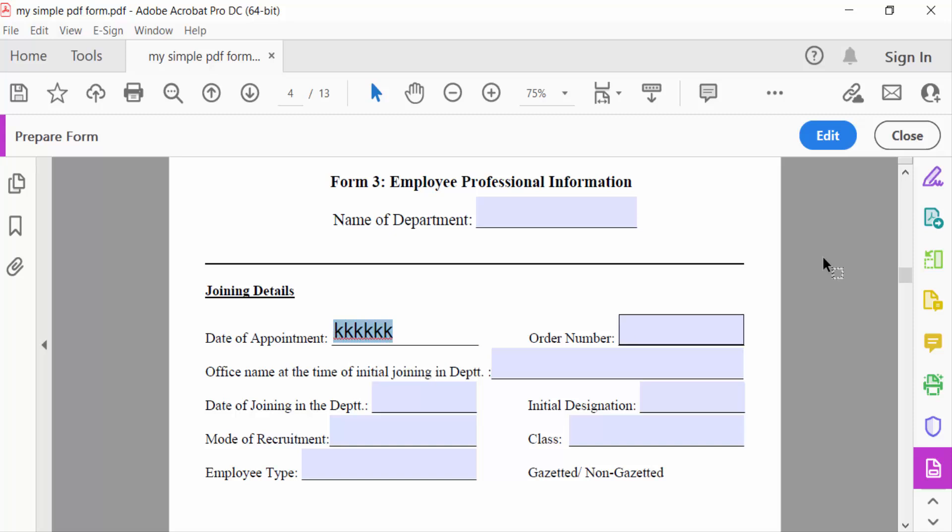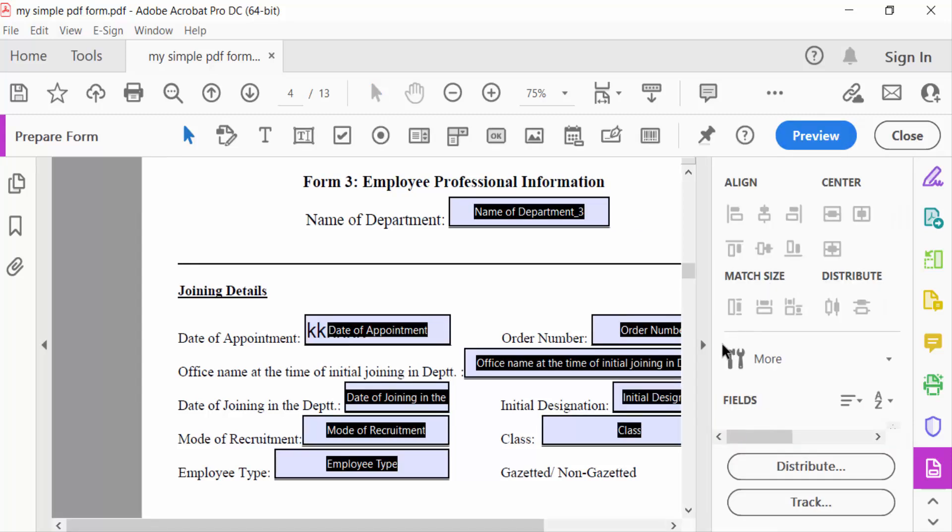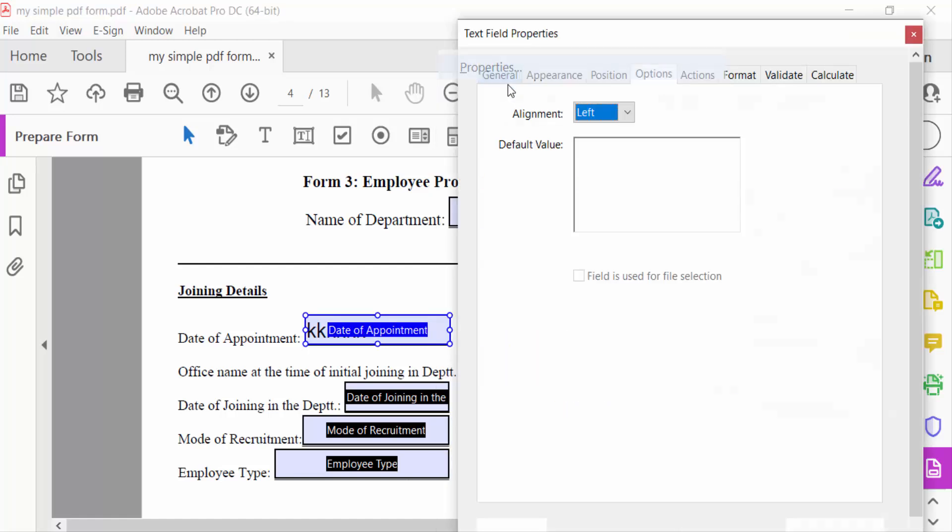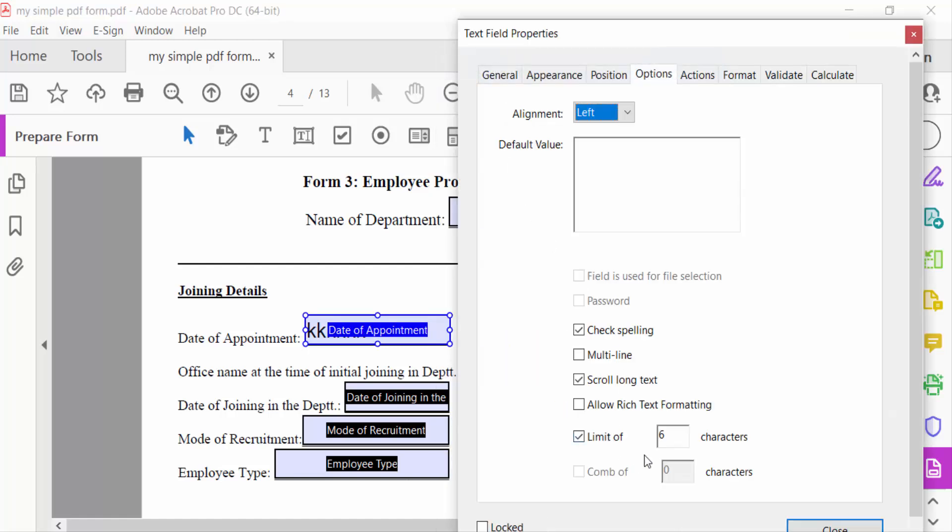So again go to Edit menu and now go here, mouse right button, go to Properties. And now you have to see here in this limit of characters, I want to make this to eight. Now close it.